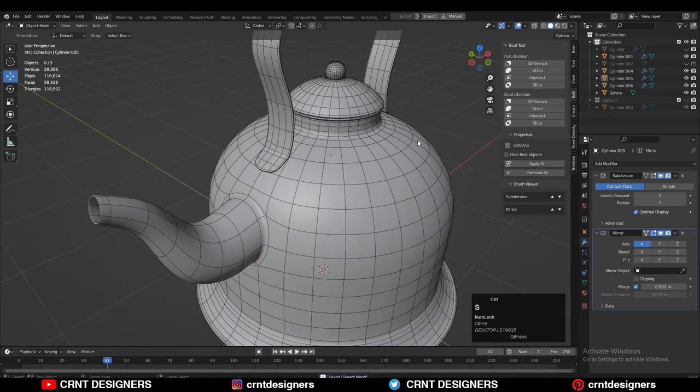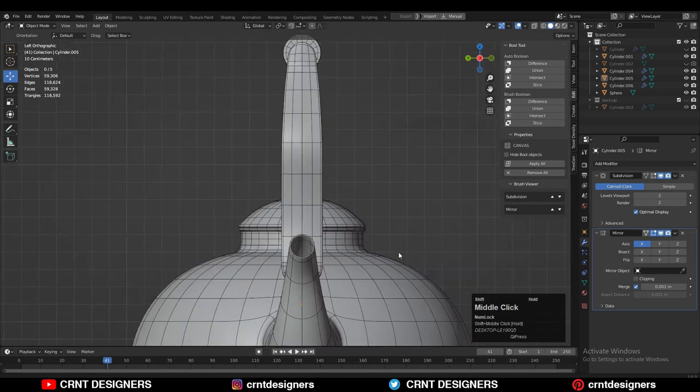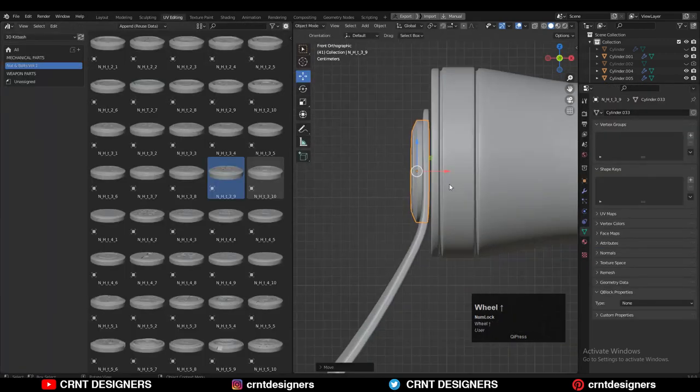Now the teapot looks really good. Just add a few bolts there to fix them and add more detail.